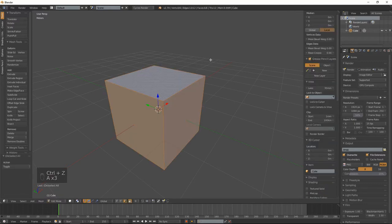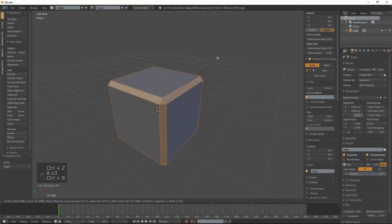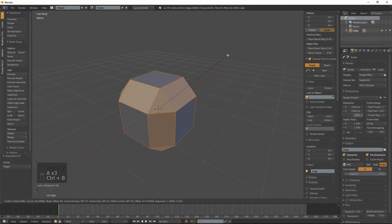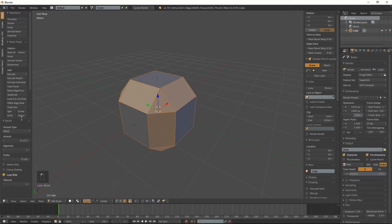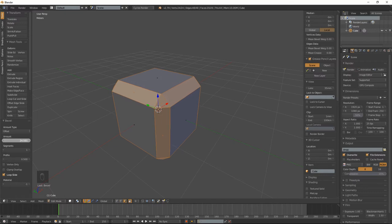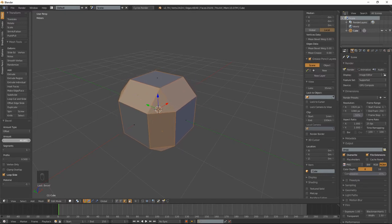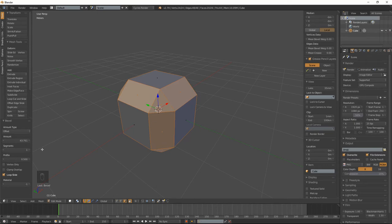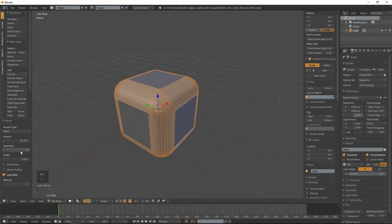If we apply that bevel, we've got all these settings here. We can change the segments all the way up to eight. Past eight, I think you have to type the numbers in.